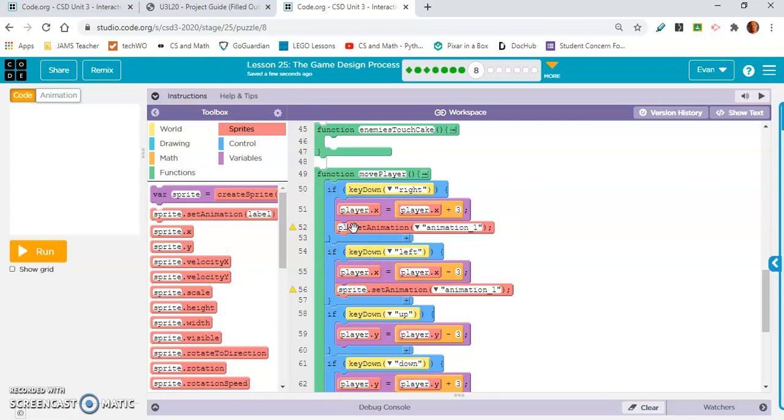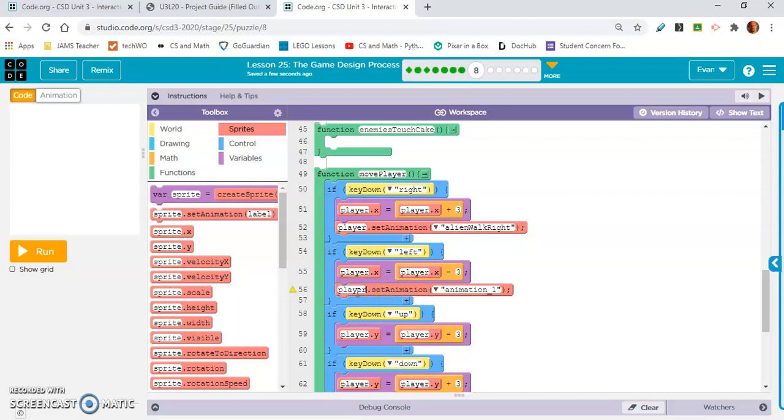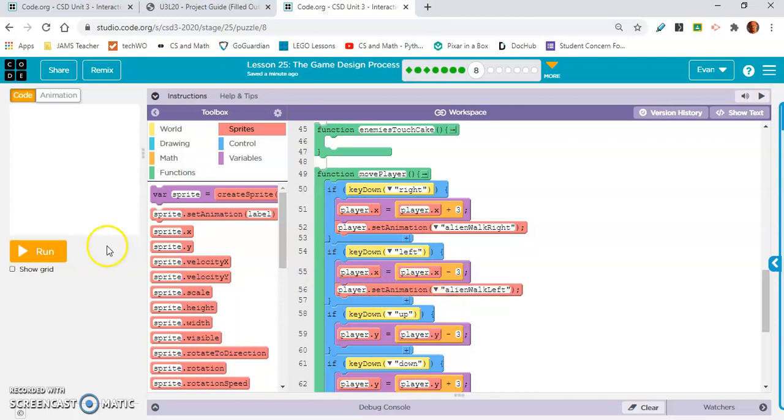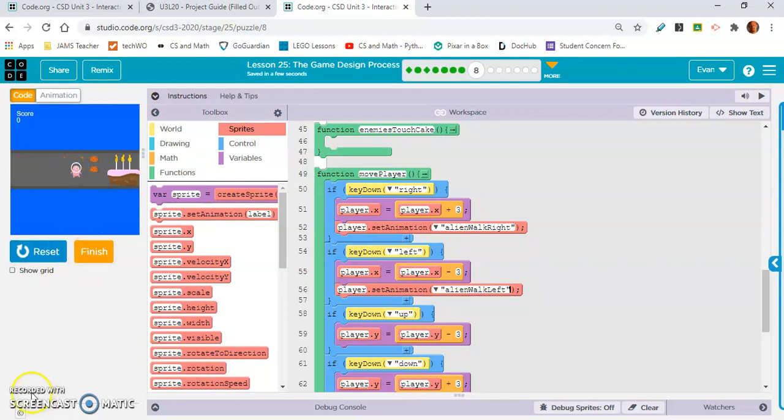Make sure the sprite says player. And we're going to set the animation. This is for when we press right. So, alien walk right. Same thing down here. But alien walk left. Alien walk left. And I am going to make this... Yep. He's facing left and right. And I'm going to end this video here and I'll make another one for the rest of the lesson.